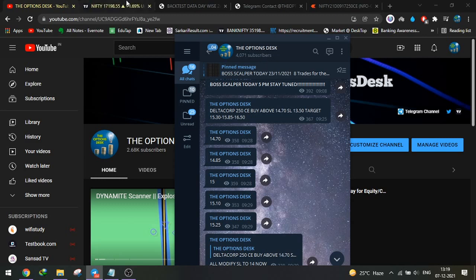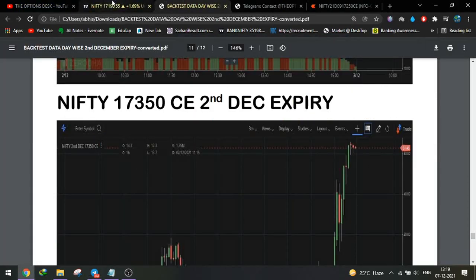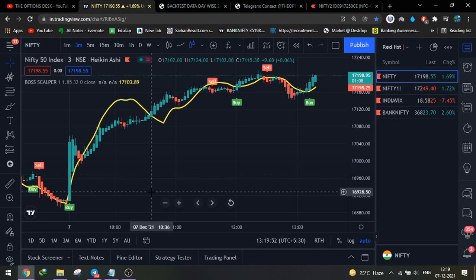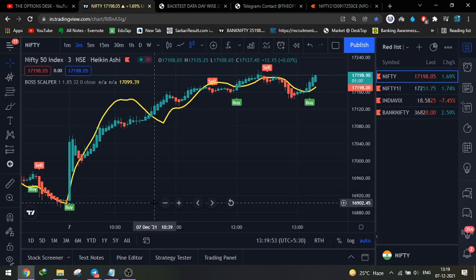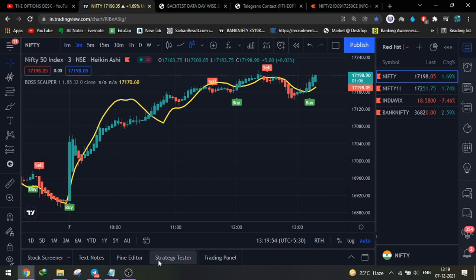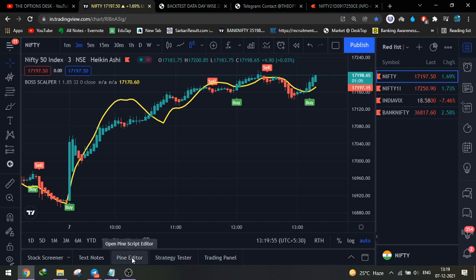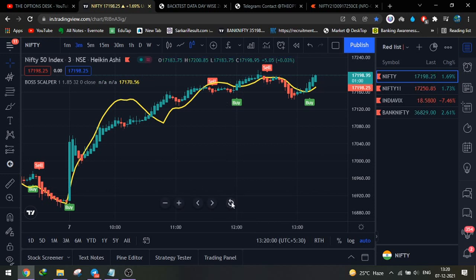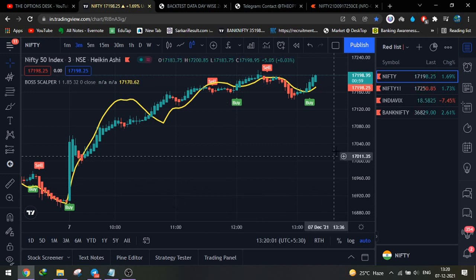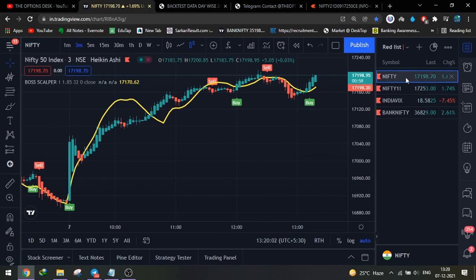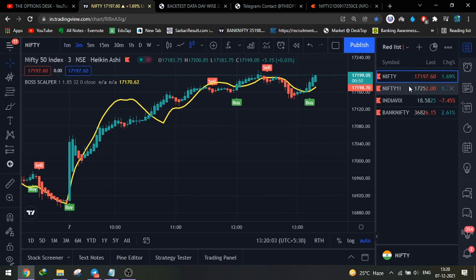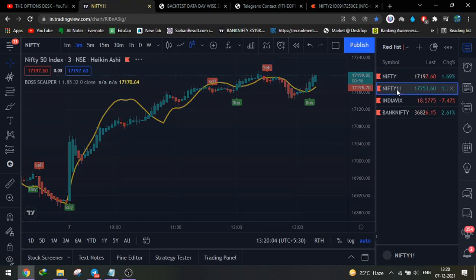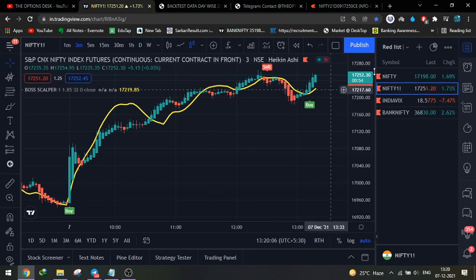The Baw Scalper is also completely free — no need to pay for any service. Use it on a 3-minute chart with Heikin-Ashi candlestick pattern. Paste the code in the Pine Editor and your Baw Scalper will start. Use it only on futures — do not use it on spot.